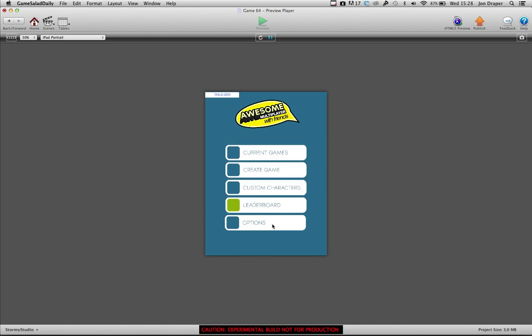Cool, that's it so far. An absolute mountain of stuff to do on it, but slowly, slowly getting there. Cheers.